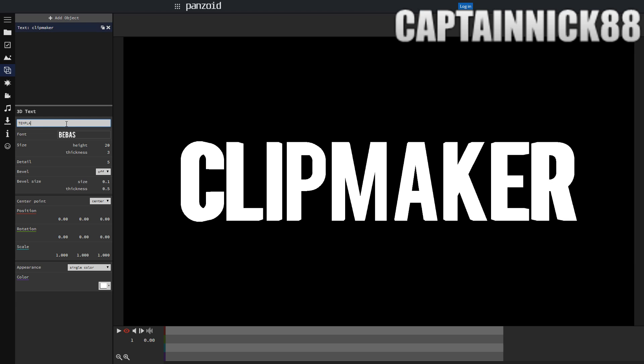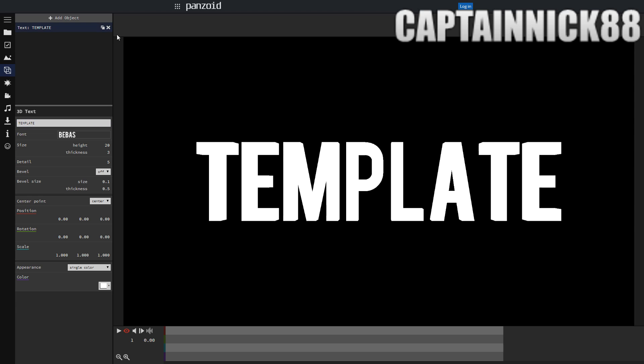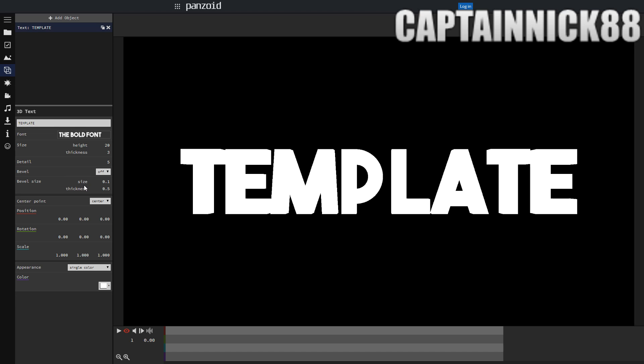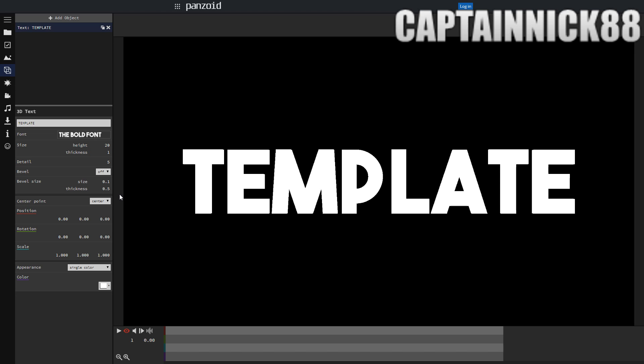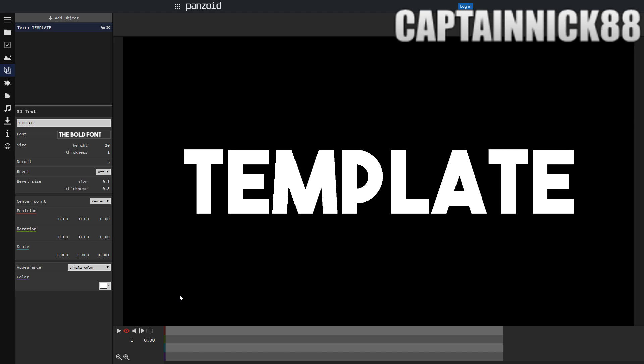I'm just going to make this say template and I'm going to change the font to the bold font. It looks a little nicer. We're changing this thickness to 0 or it's going to go back to default as 1 and scale it to 0 as well and that will go as 0.001.